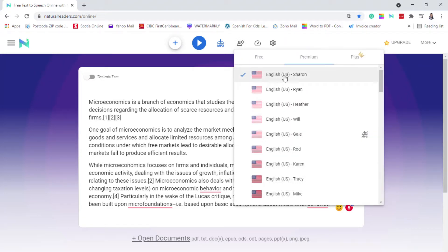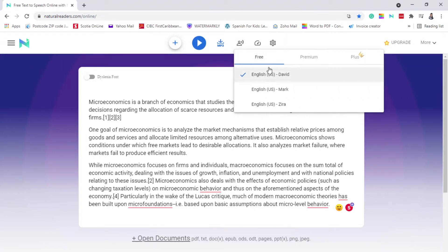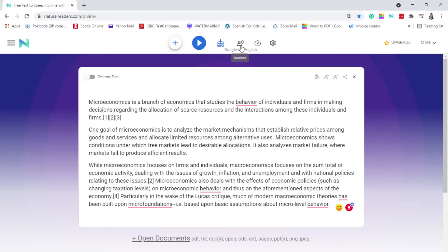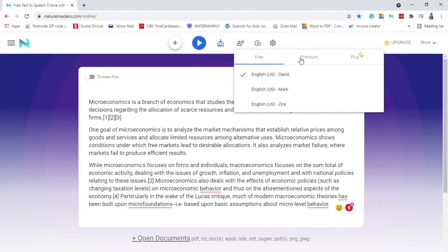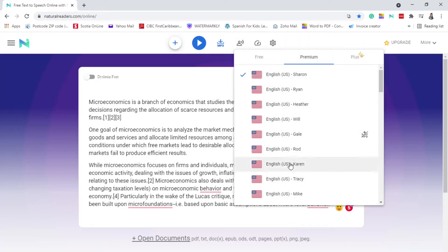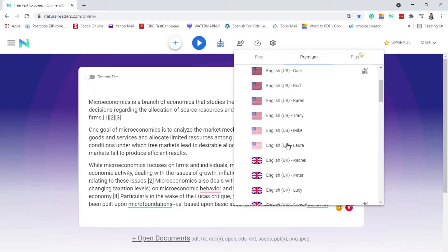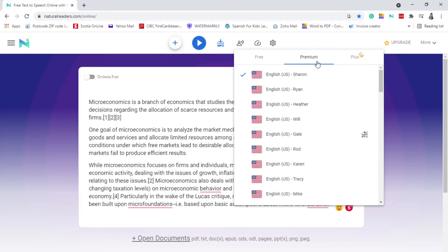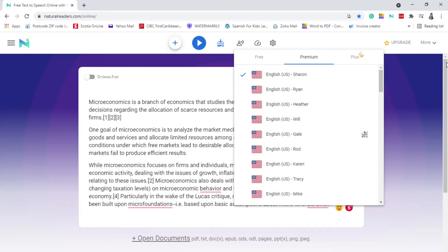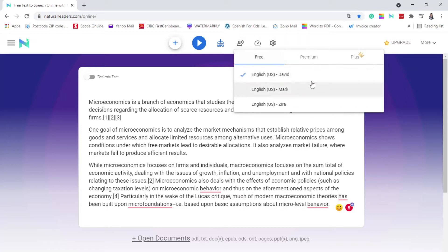You have some free version options. In the free version, you have David, Mark, and Zira. If you want to go pro, they do give you a trial — I think it's five minutes of premium voices. After that, you'd have to pay. But if you don't want to pay, then you use the free version.